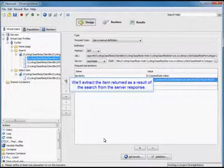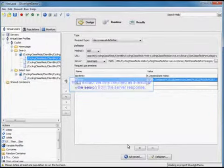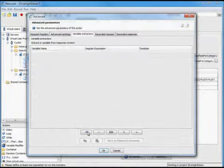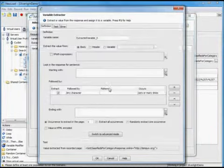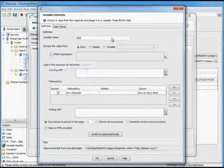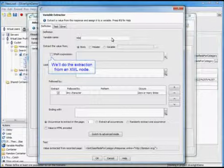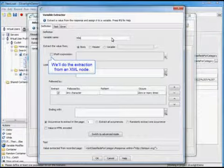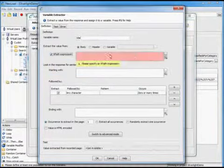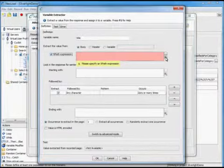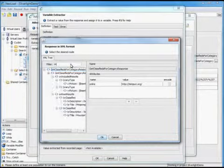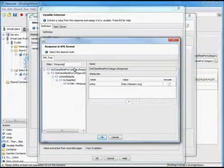Now we're going to extract the item returned as a result of the search from the server response. We're going to go into advanced and add our variable extractor. We'll do this extraction from an XML node and complete that extraction.